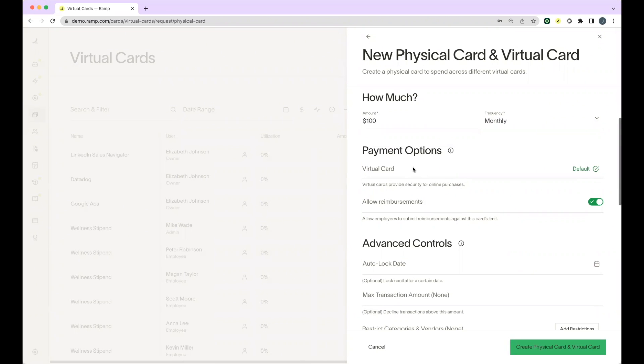From there, you'll indicate the payment options. You can allow reimbursements against this physical card.